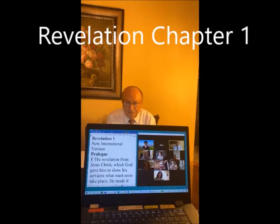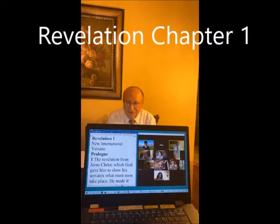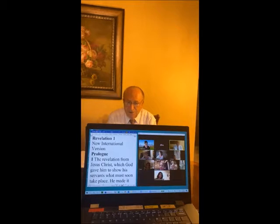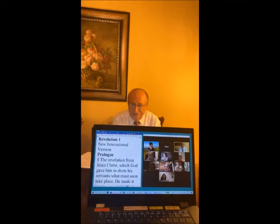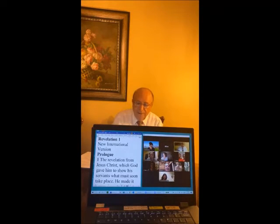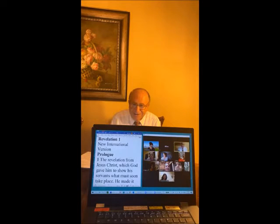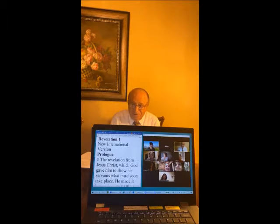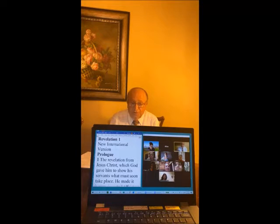Hi everyone. I'm pleased to welcome all of you to the first session of a Bible study that will deal with the book of Revelation. This is the most difficult and most misunderstood, misinterpreted book in the Bible. The reason for that is because it's written mainly in symbolic language, and unless people understand the meaning of the symbols, they won't be able to get to the true message which is conveyed to the reader.